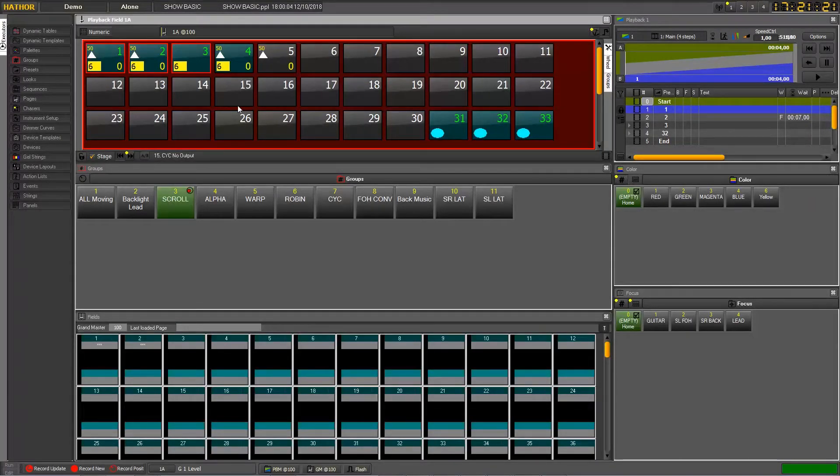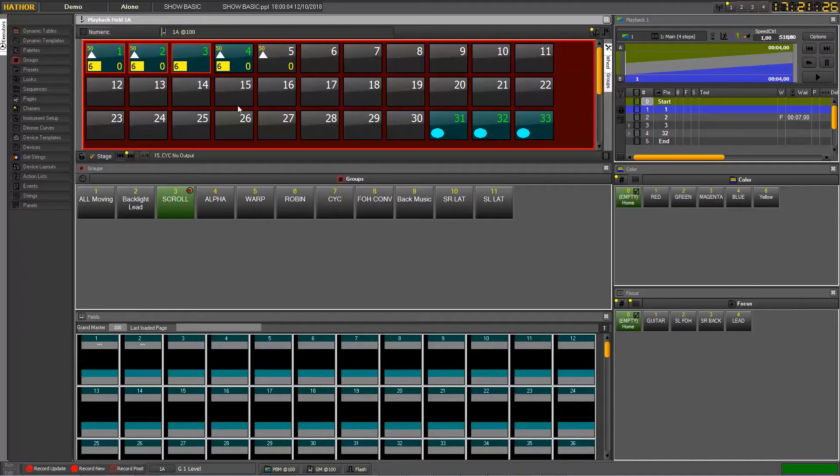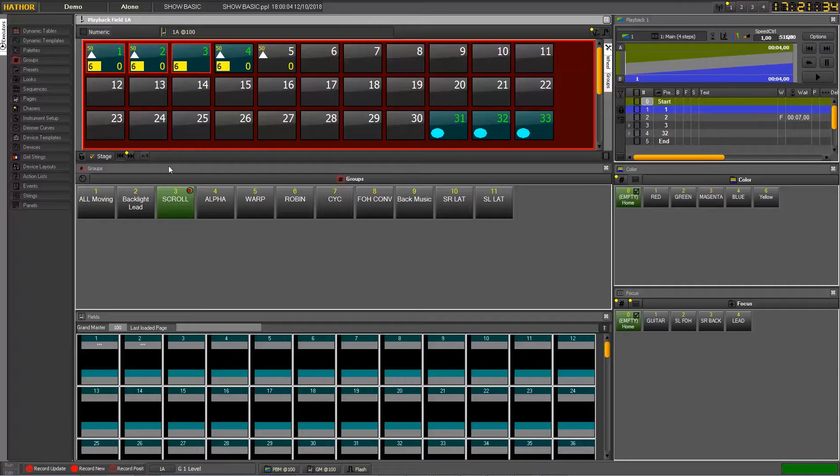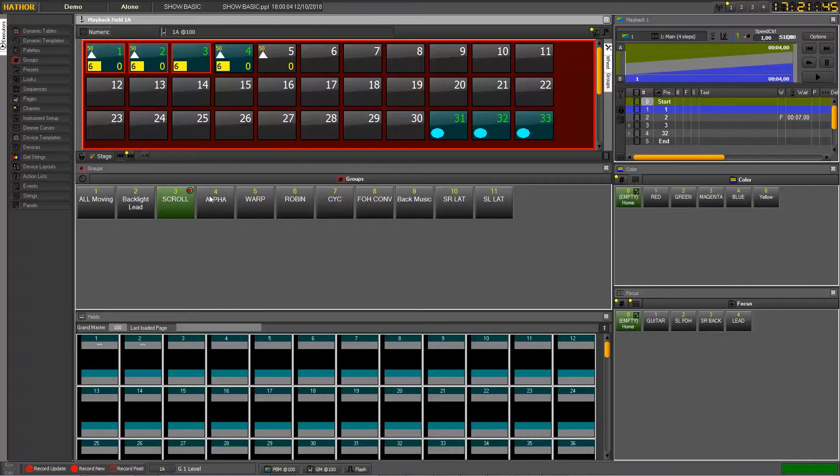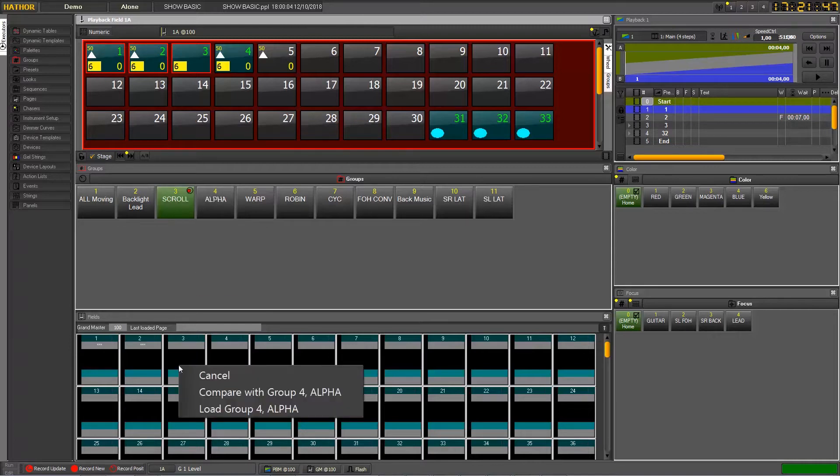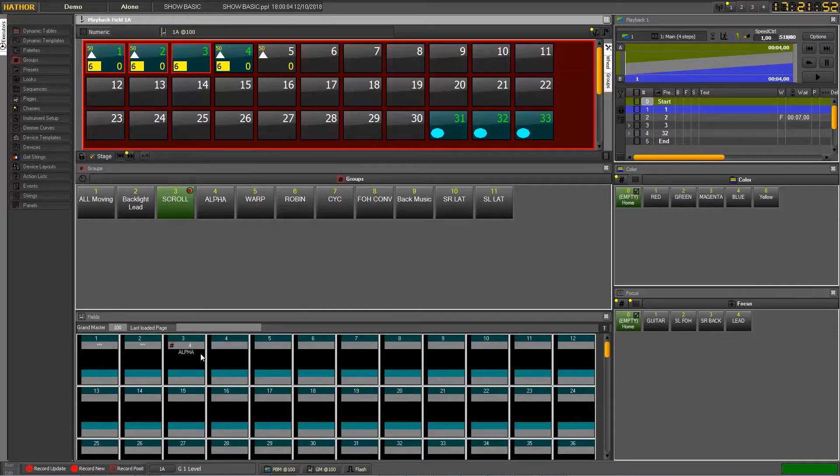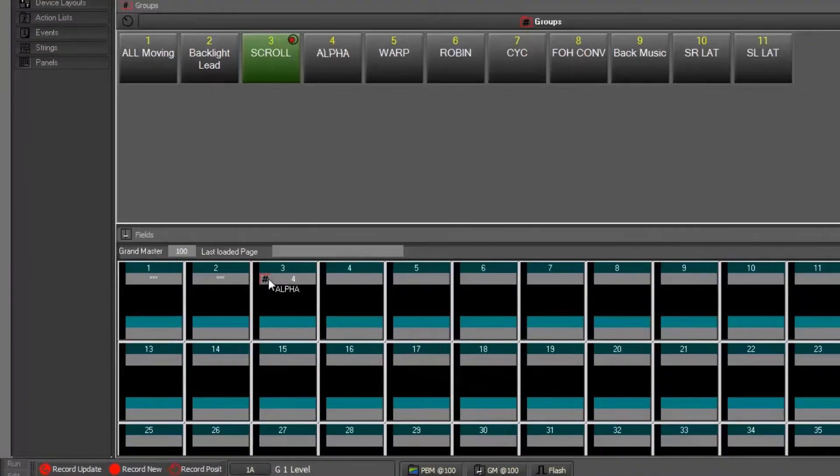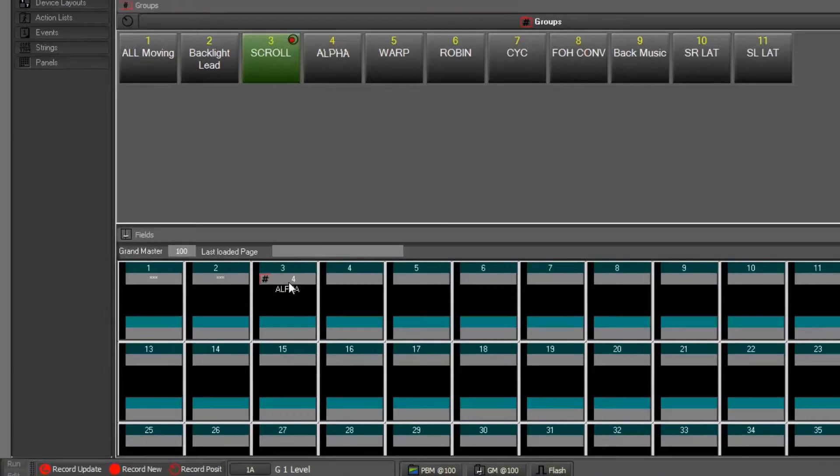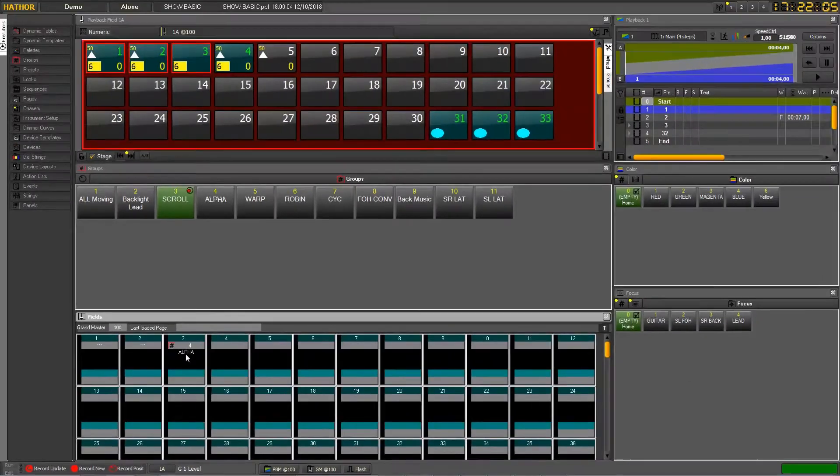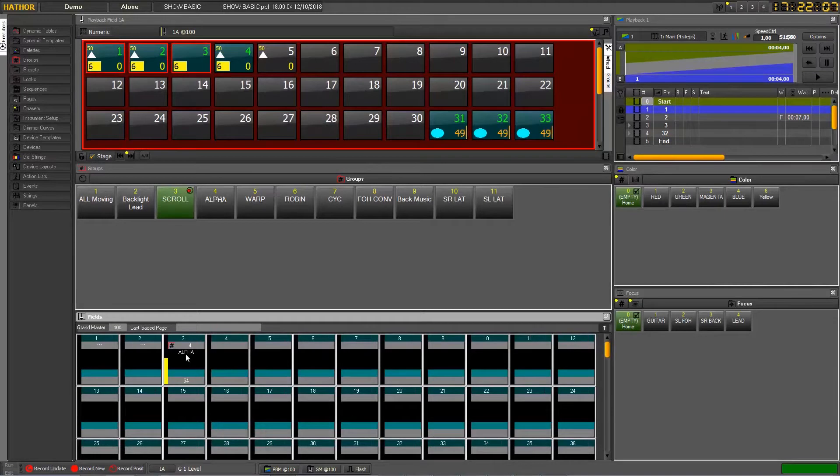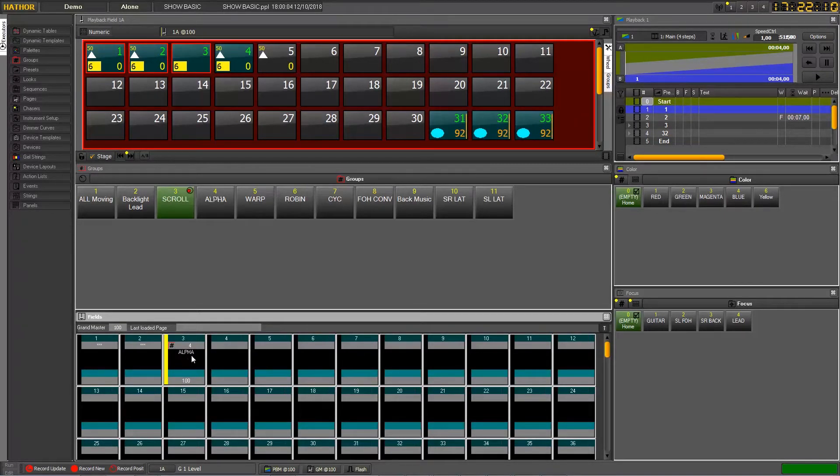The next step now would be to use groups into submasters. The group is very convenient because it's something you know and you are used to playing with all the time. For example, we would like to get some of these groups into our submasters. We just have to click on the group and drag and drop it onto the submaster and load group. Now the difference here is that you can see this symbol means it is a group. This is the group number and this is the name of the group. Now if I move this fader up, I will get the levels stored in my group.